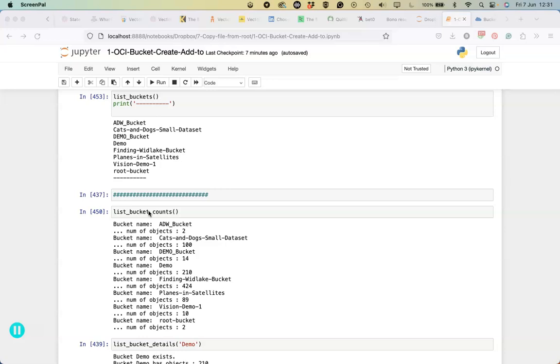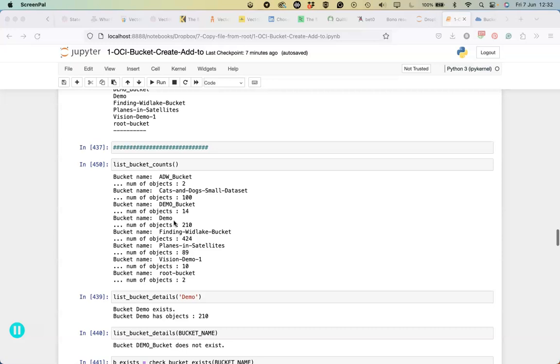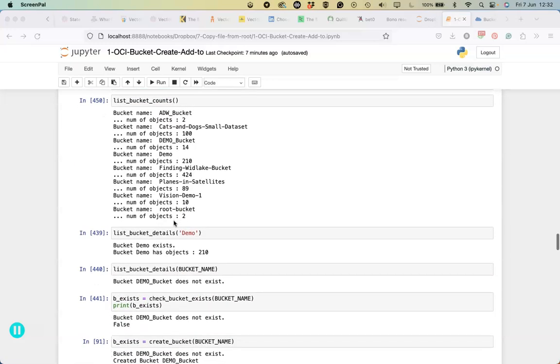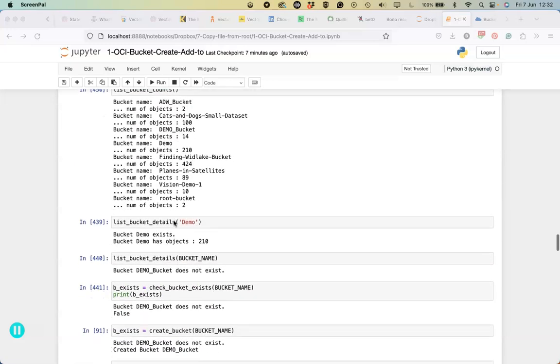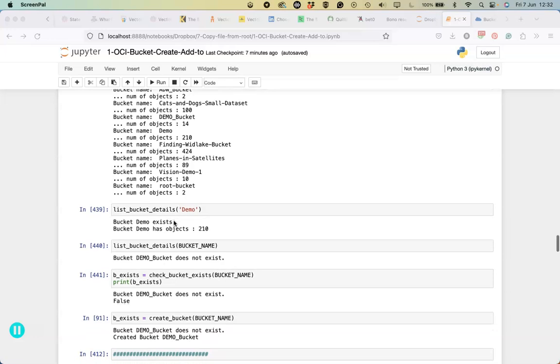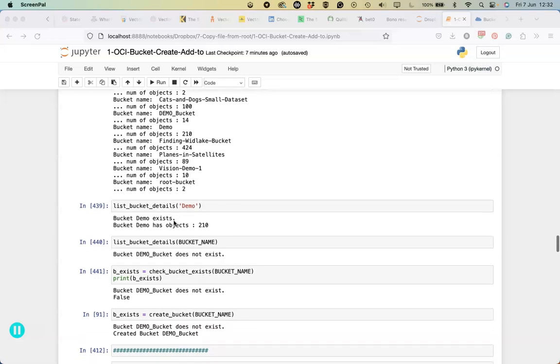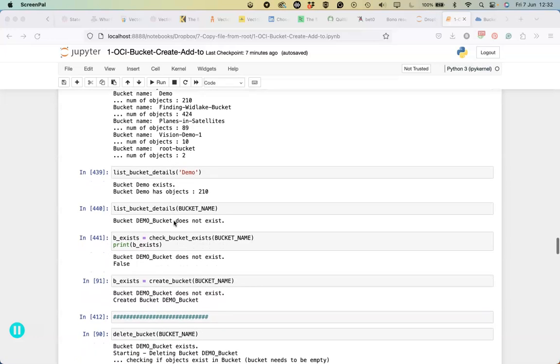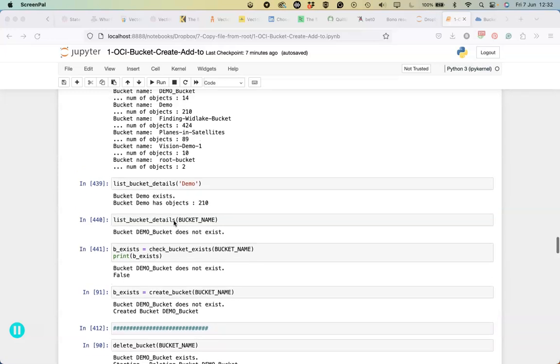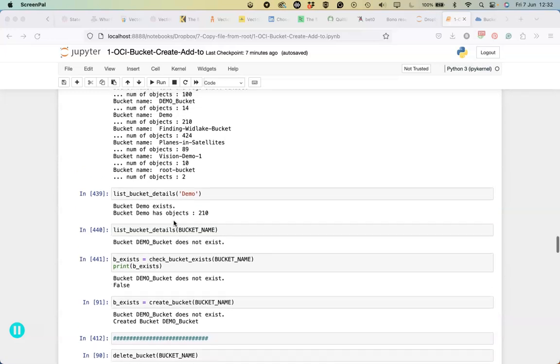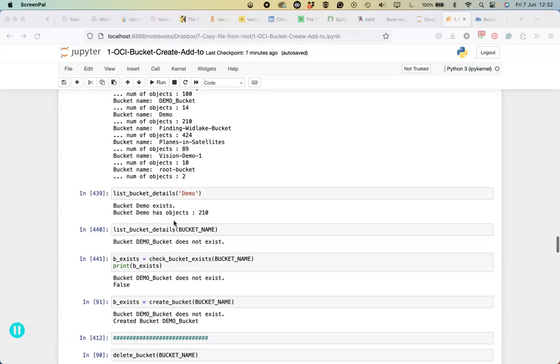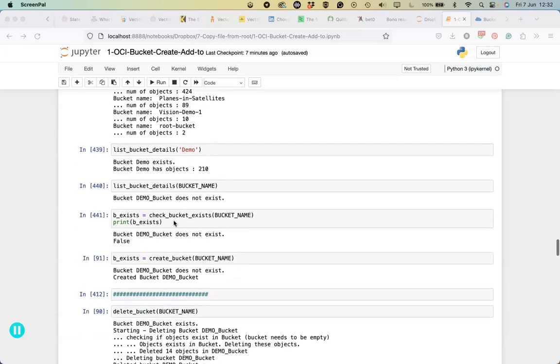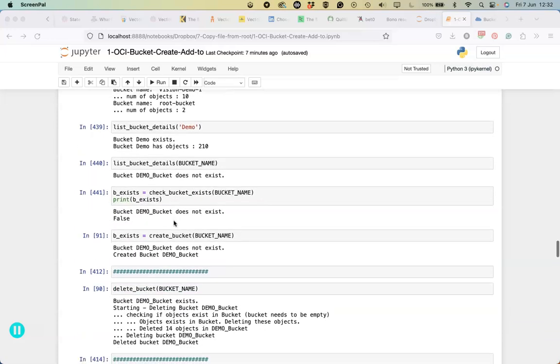The first one is can we list all the different buckets that we have, can we look at for each bucket how many objects exist within them, can we do it for an individual bucket and do some validation checks to see if buckets exist, and if they don't exist being able to create a bucket, and also delete a bucket from it.